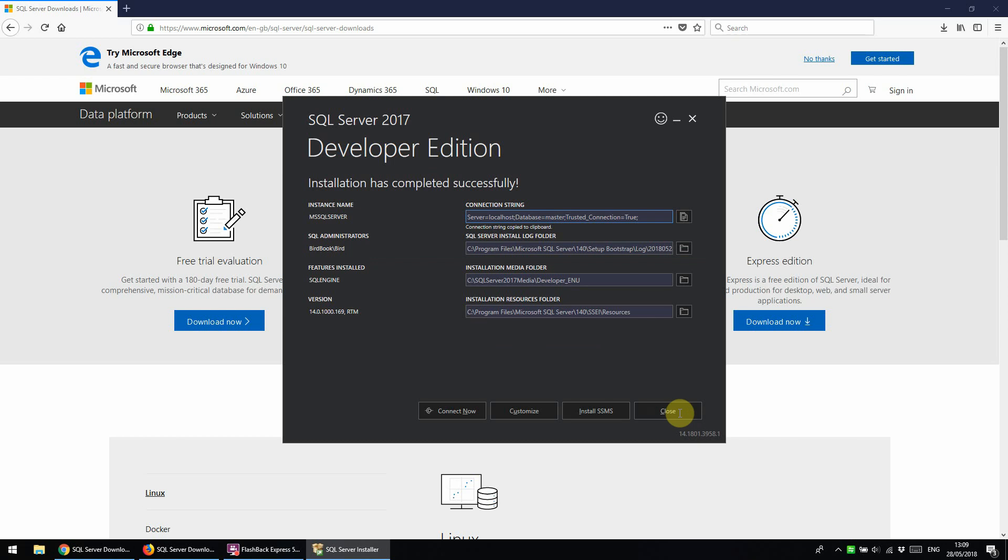Now that that's installed, I would recommend making a note of your connection string here, which will copy to your clipboard when you click this button.